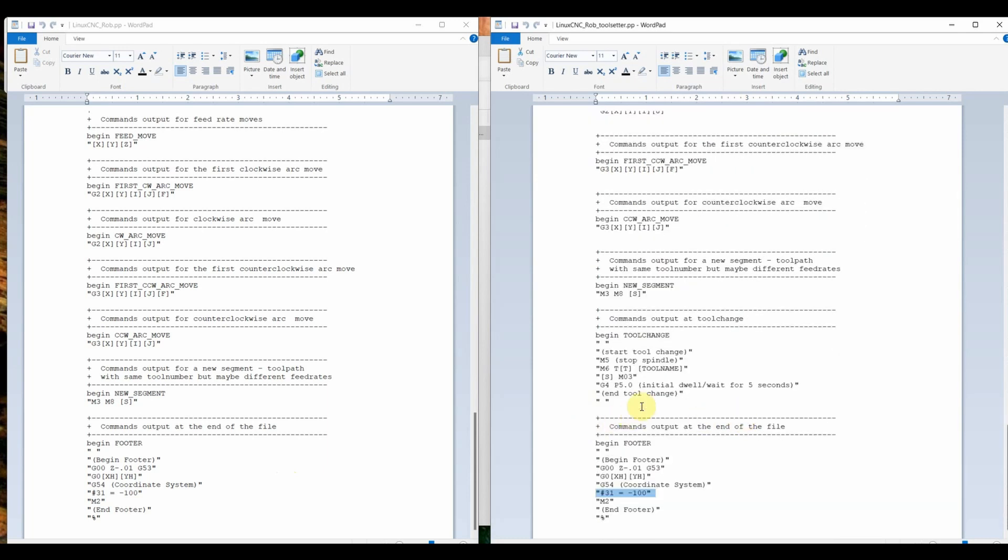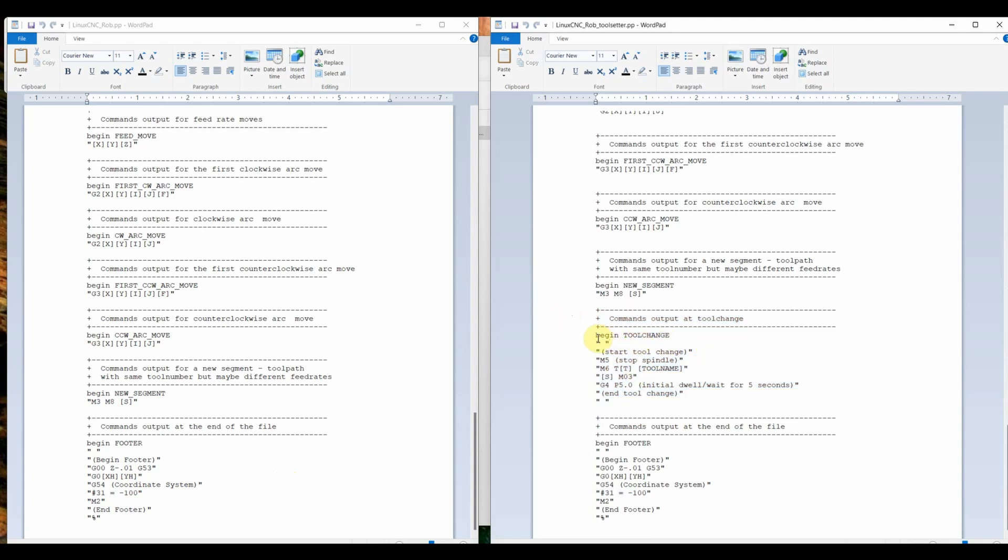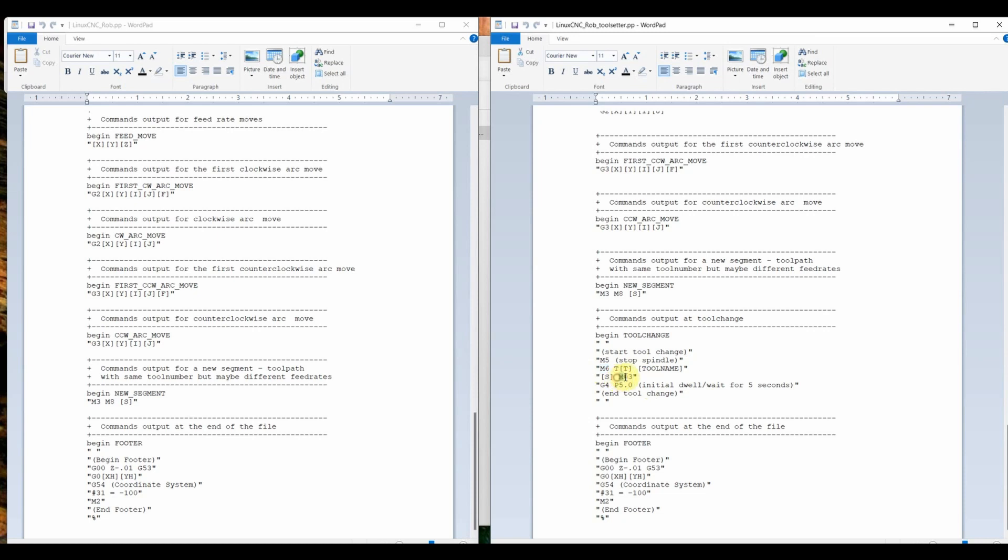One other thing we added here is what to do when it sees m6. m6 is tool change. So here's a comment. In the gcode there should be a space before this. And then a comment. Start tool change. m5 obviously means stop the spindle. m6 and that's the tool number here. The tool name. We'll see that in the gcode. So that's where it's going to call that routine we're going to look at in a second. That's where I call that routine, which actually goes through and sets the height of the z-axis for that individual tool. m3 starts the spindle again and here it's going to wait five seconds while the spindle speeds up.